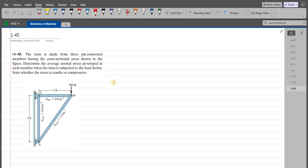Welcome back to the Solutions Manual. In this video, we will solve problem 1-45 from R.C. Hibbeler Mechanics of Materials, 8th edition.